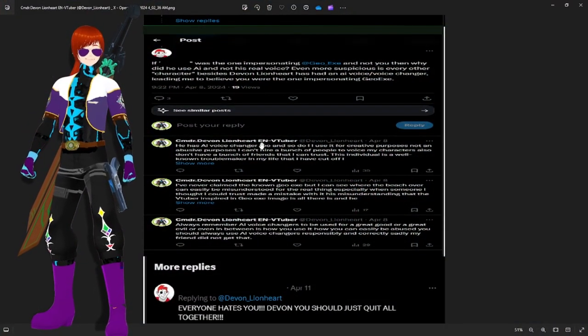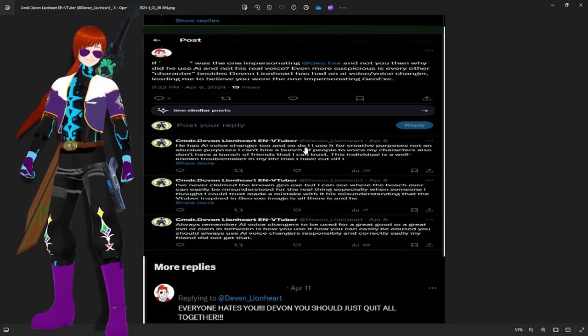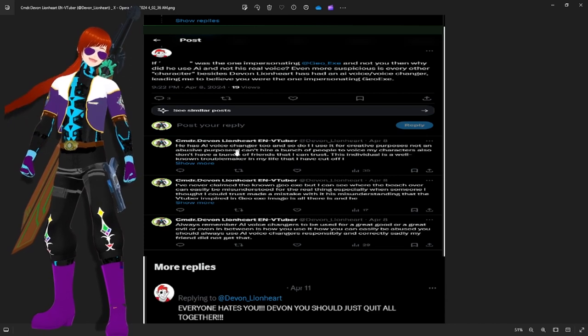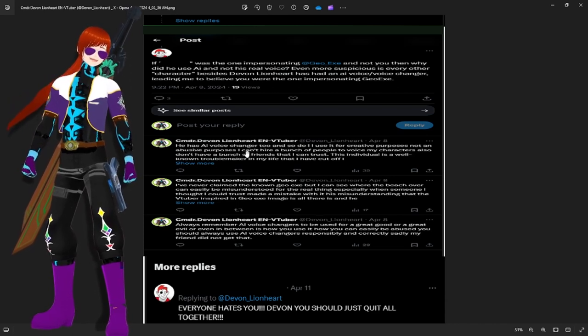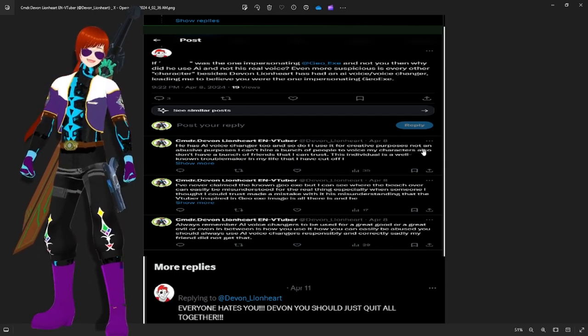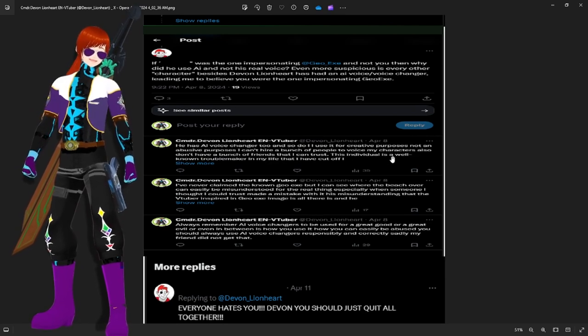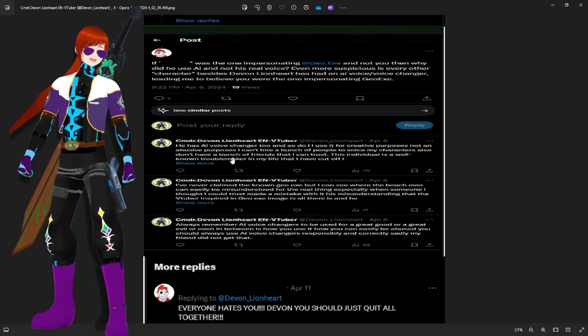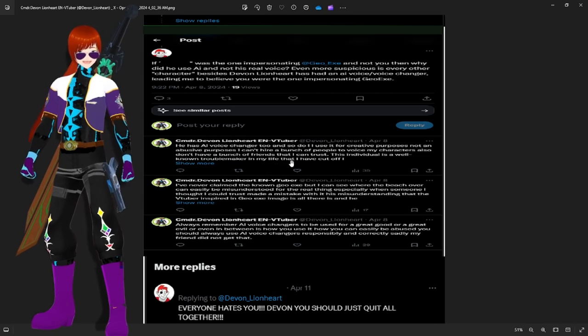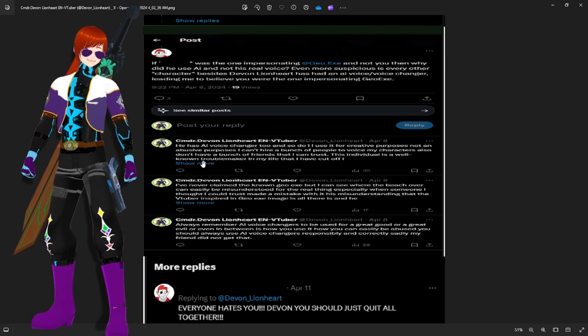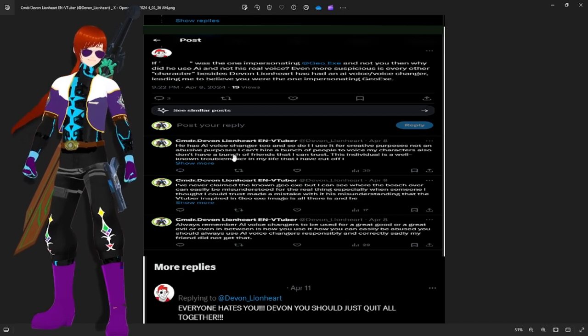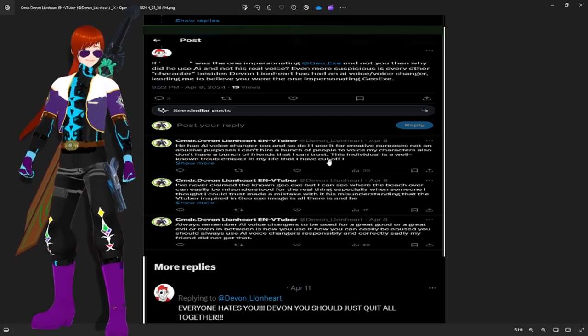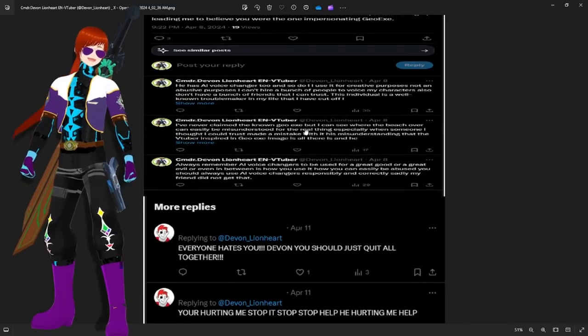Now, he used a voice AI changer too. That's the individual. I use it for creative purposes. As an absolute purpose. I cannot hire a bunch of people to voice my characters. I don't have a bunch of friends that I can trust. Individuals as well known as troublemakers in my life. This individual was a troublemaker known in my life, and I am cutting him off. That means he's done. I no longer contact him.